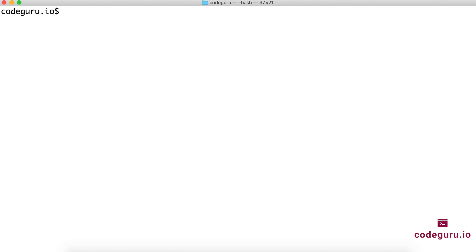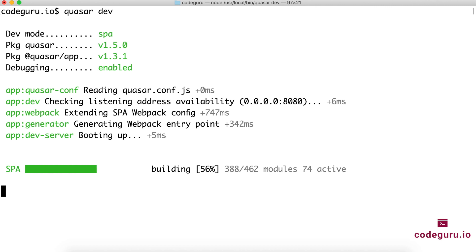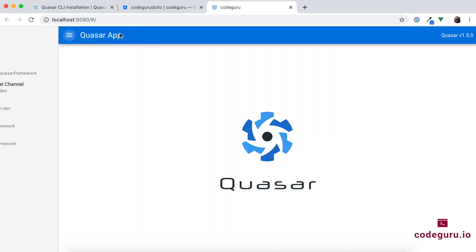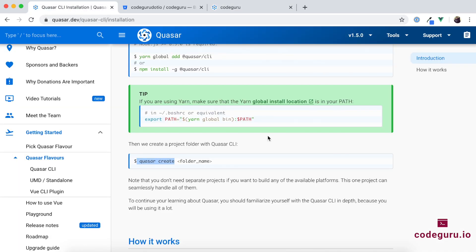Now let's use another important command: quasar dev. This will start our web application in developer debug mode. Give it a couple of seconds — this is a test to verify we've successfully created the Quasar project using the CLI. It has successfully created a Quasar Hello World application for us. Now let's consider why we chose Quasar CLI mode over the other three flavors — the first reason was it provides a premium developer experience.